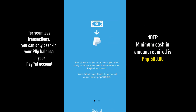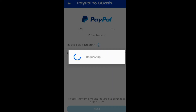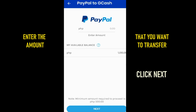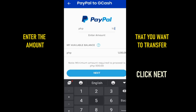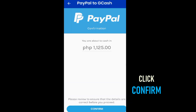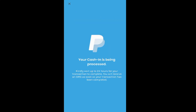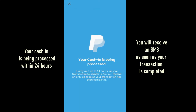You can only cash in your Philippine peso balance in your PayPal account. A minimum of 500 pesos is required. Enter the amount that you want to transfer, then click Next, then click Confirm. Your cash in is being processed within 24 hours. You will receive an SMS as soon as your transaction is completed.